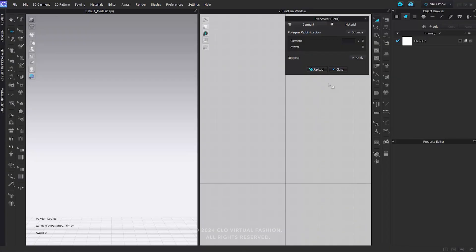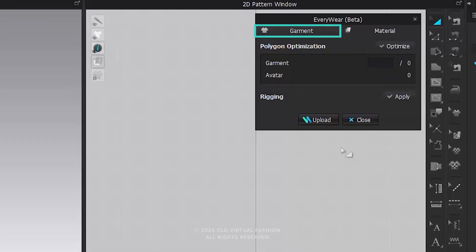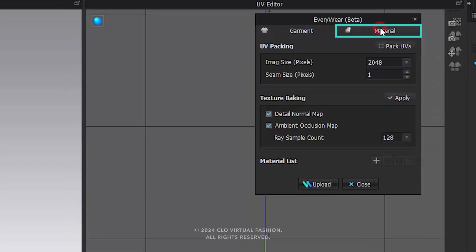Everywhere is structured with two major tabs: garments and materials. Within the Garment tab, users can perform polygon optimization and rigging. Meanwhile, the Material tab offers features like UV packing, texture baking, and material management.